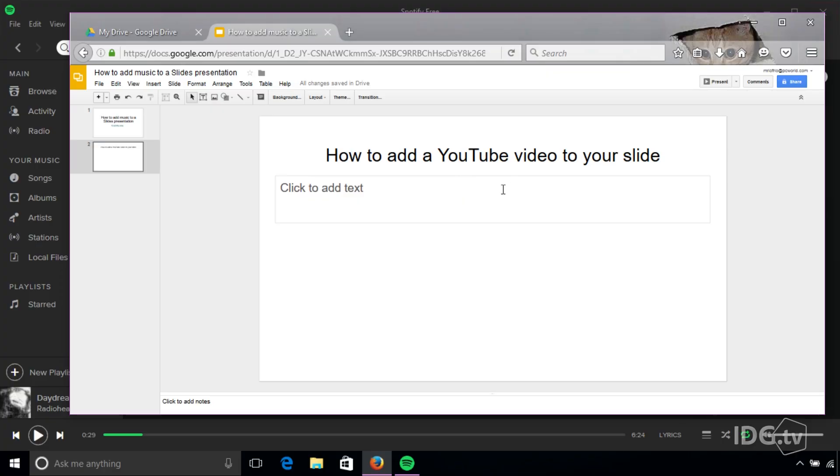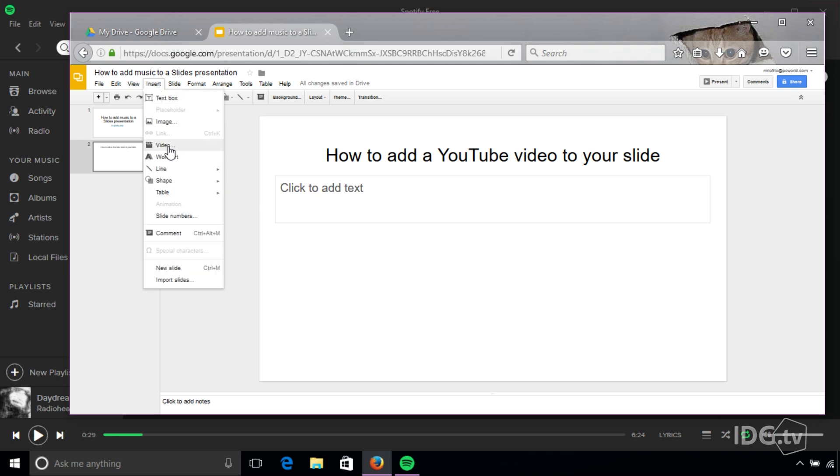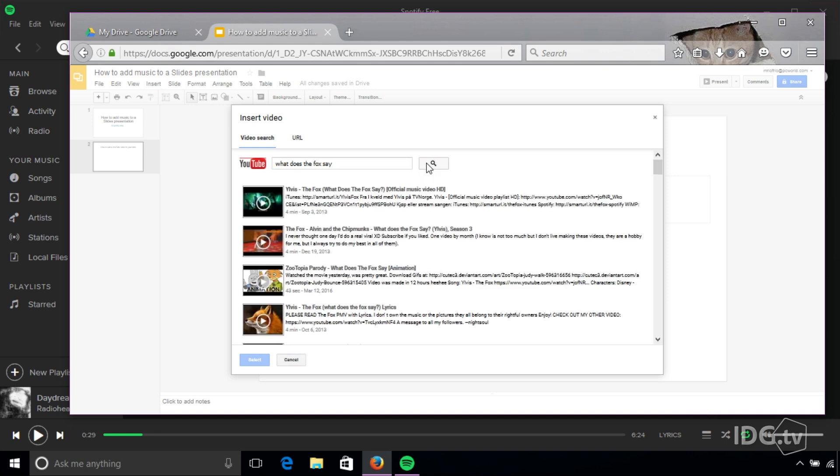So here's my slide. I'm going to go to insert video and look, there's a search bar for YouTube. So I'm going to search for a video, and here we go.